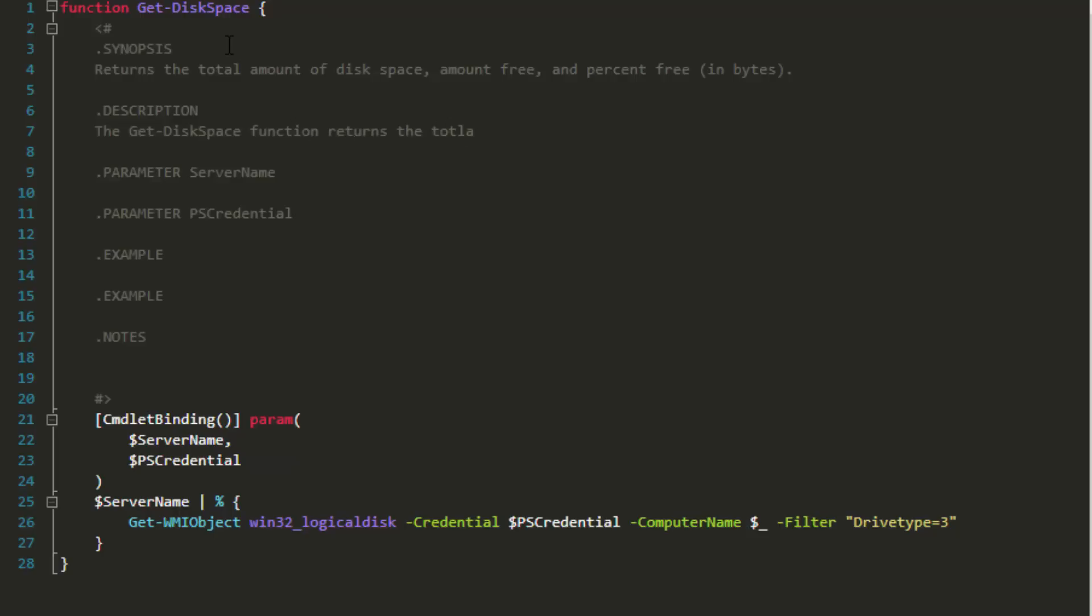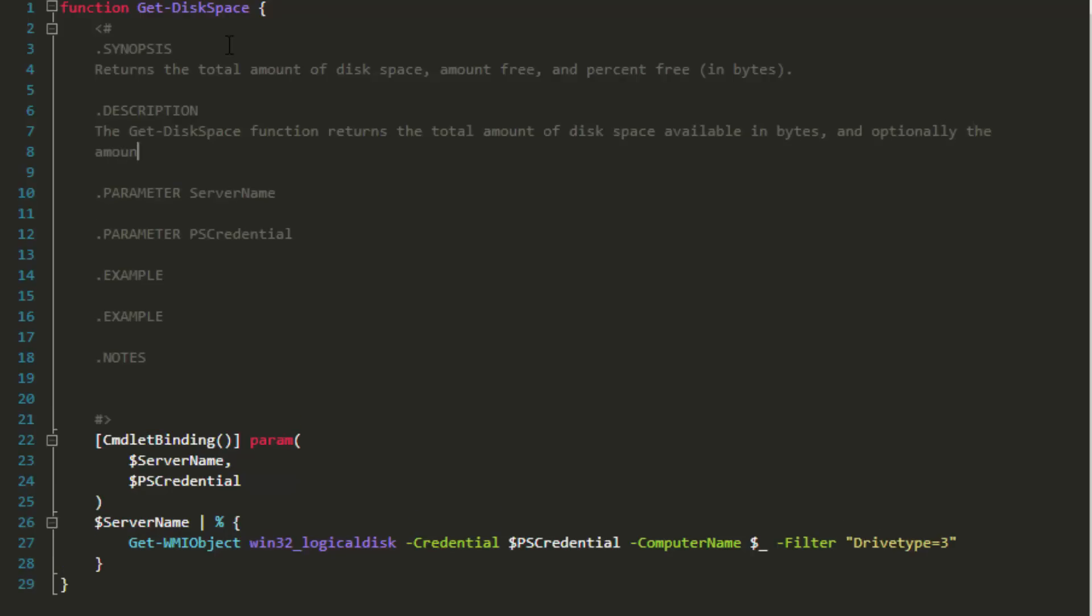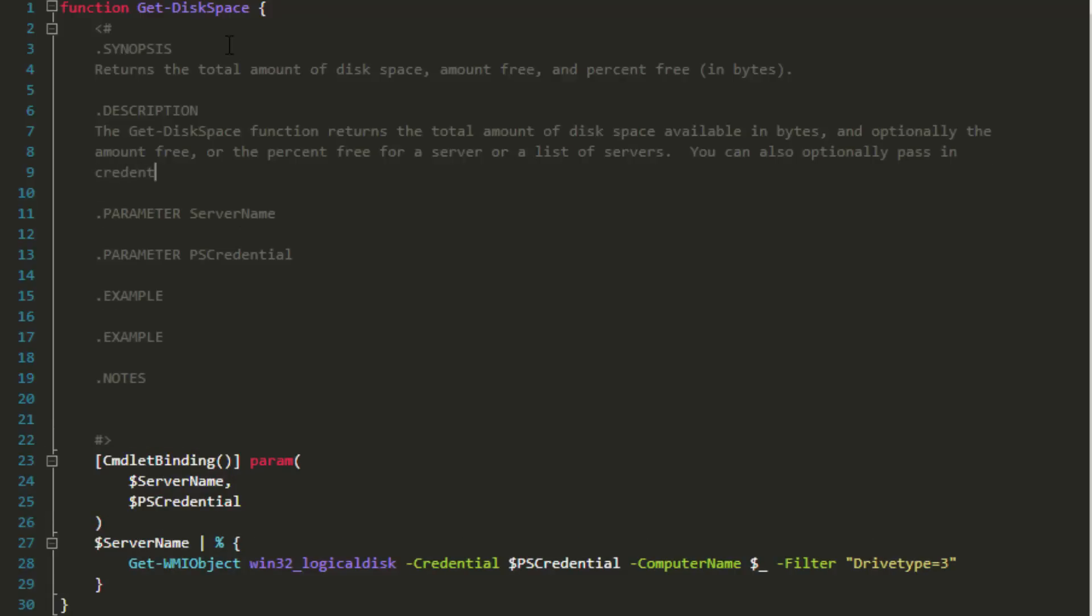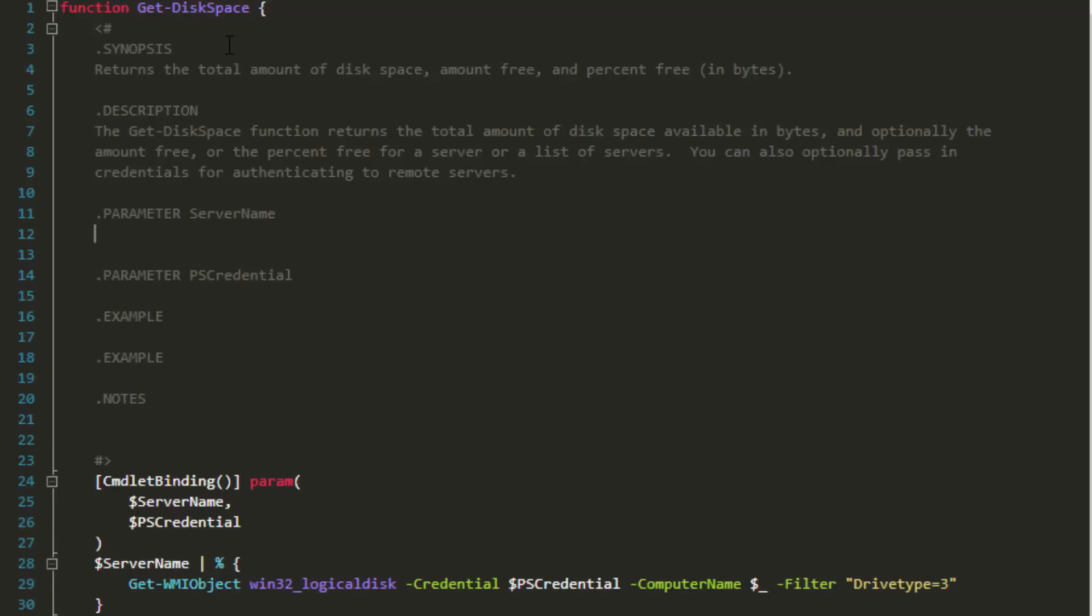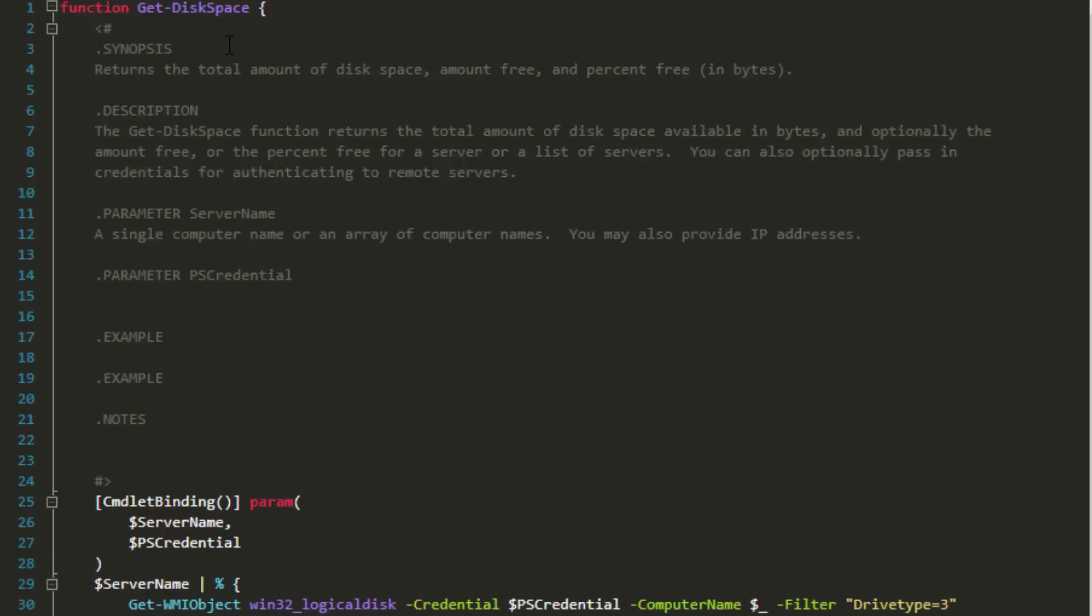Okay, let's start with the synopsis. Get-disk-space doesn't imply what it returns, so let's say that the function will return the total amount of disk space, and optionally the amount free or percentage free. Now onto the description. The description can just be a slightly more in-depth description of the synopsis. Let's also mention that the user can optionally pass in a set of credentials for running the command on a list of remote servers. We'll actually make it optional later on. For the parameters, just type the name of each parameter, and on the next line, just quickly describe what the parameter is used for. We're going to go ahead and type two examples as well. One showing how to use our get-disk-space command by piping a list of servers to it, as well as how to just return the percent of disk space free on the local server. If you're not ready to write the example documentation until you finish the script, that's completely okay, but please remember to come back to it.